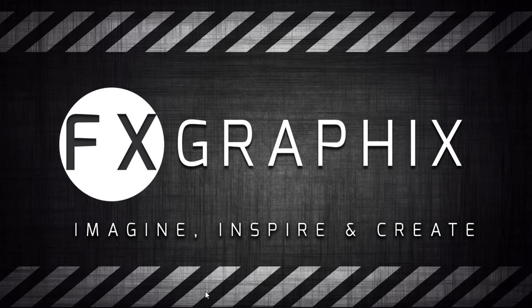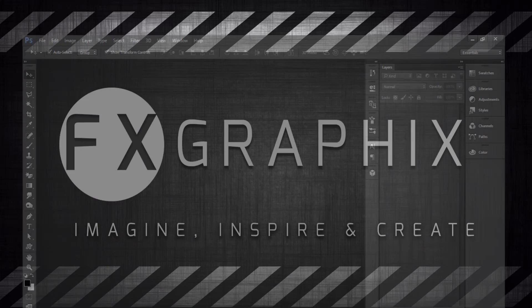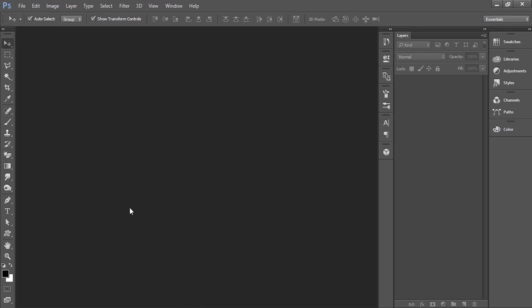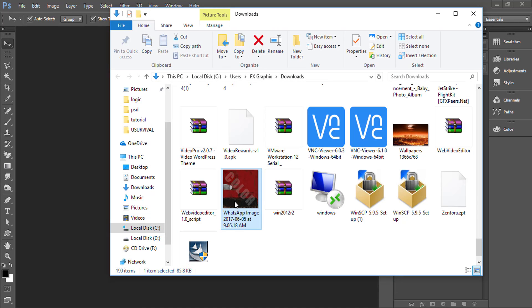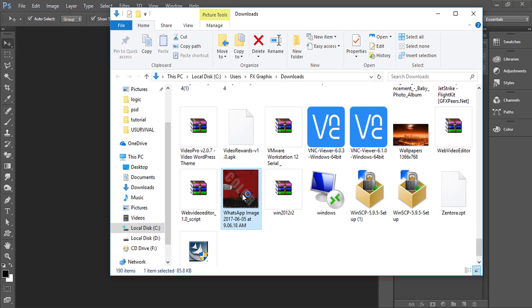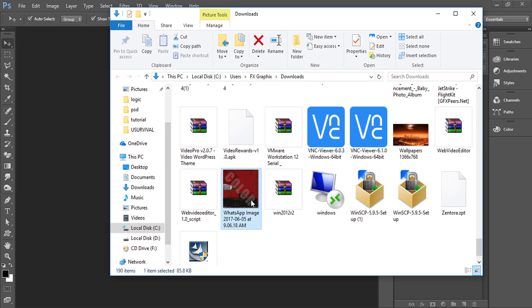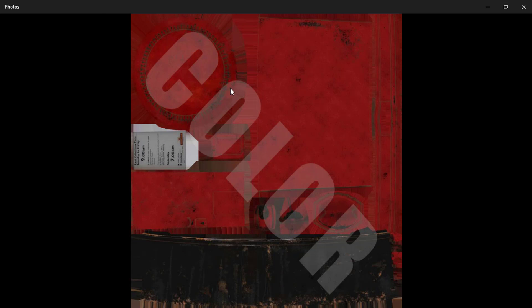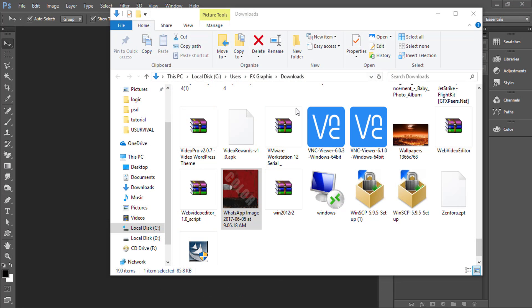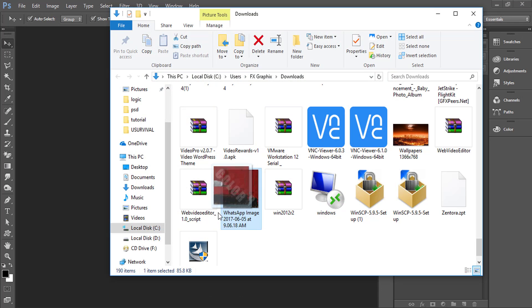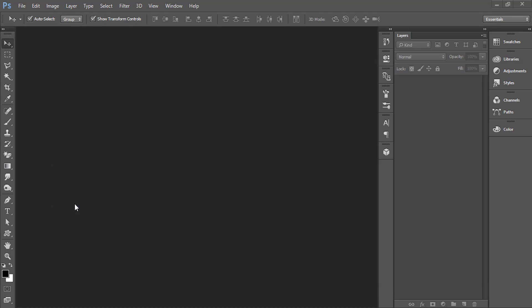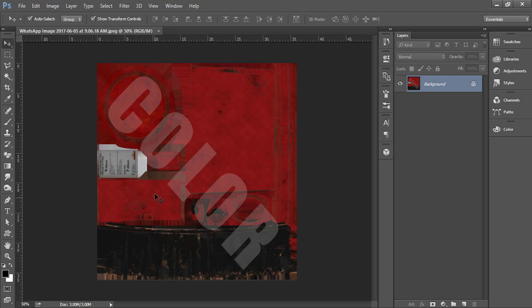Open your Photoshop software. Then open your color map UV image. Here is your color map.